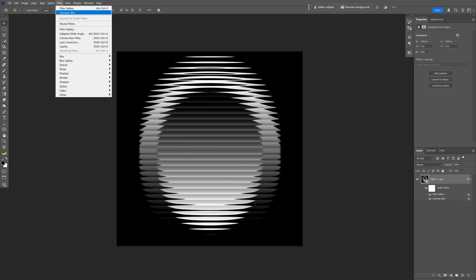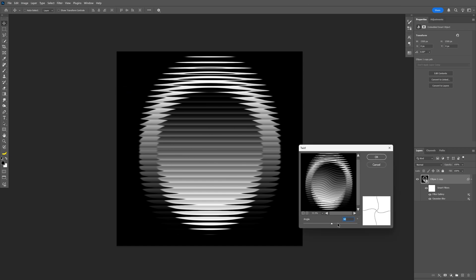Let's go back to filter, let's go to distort and select twirl and I'm gonna increase the angle.